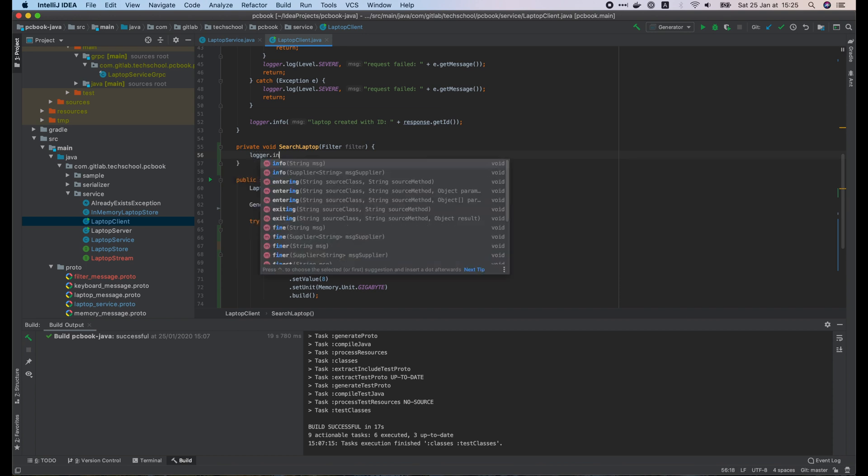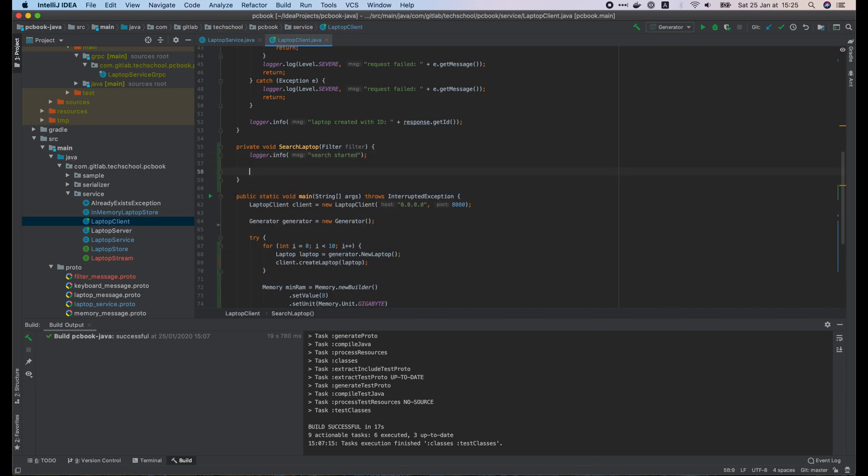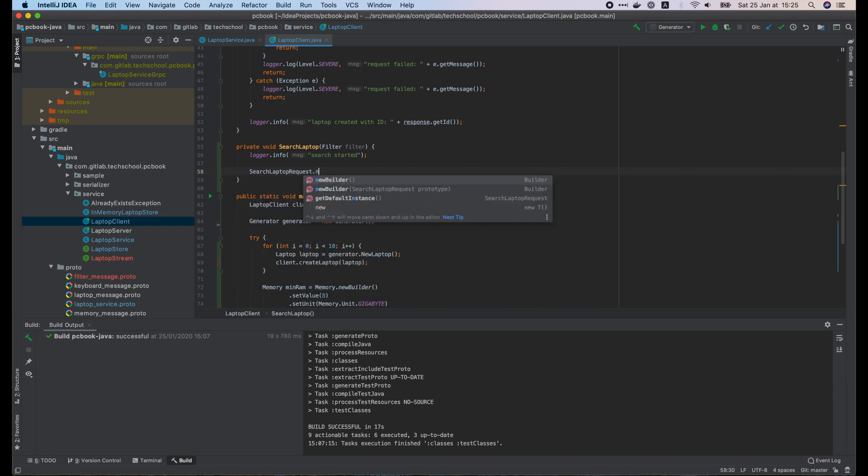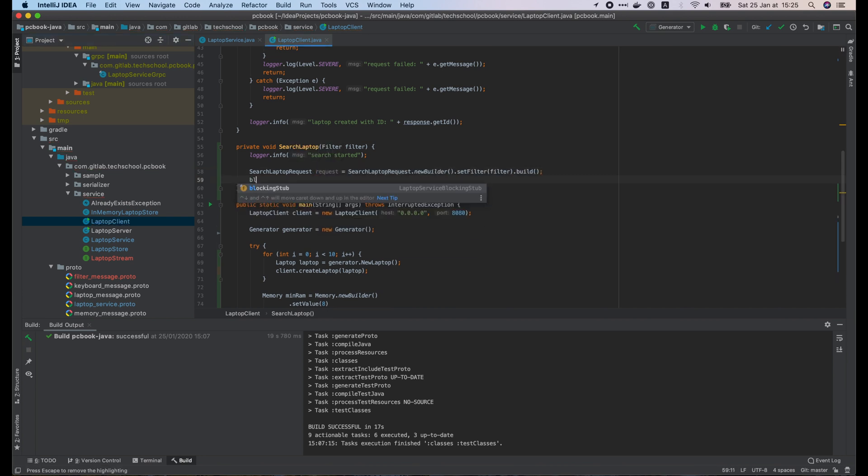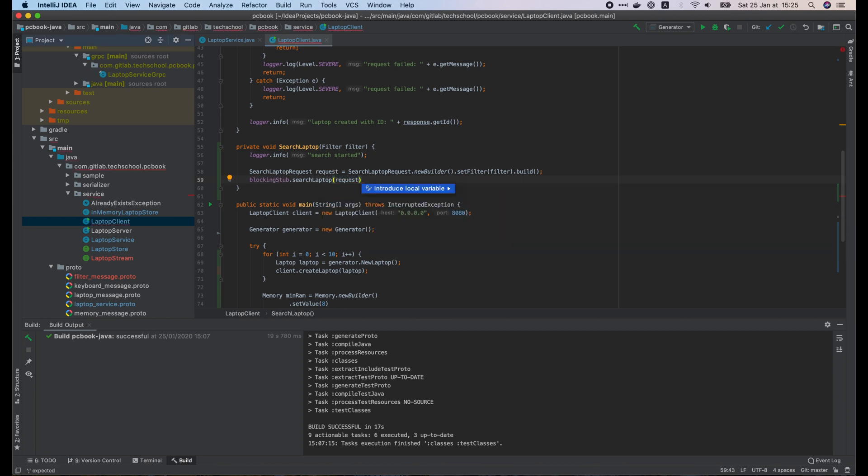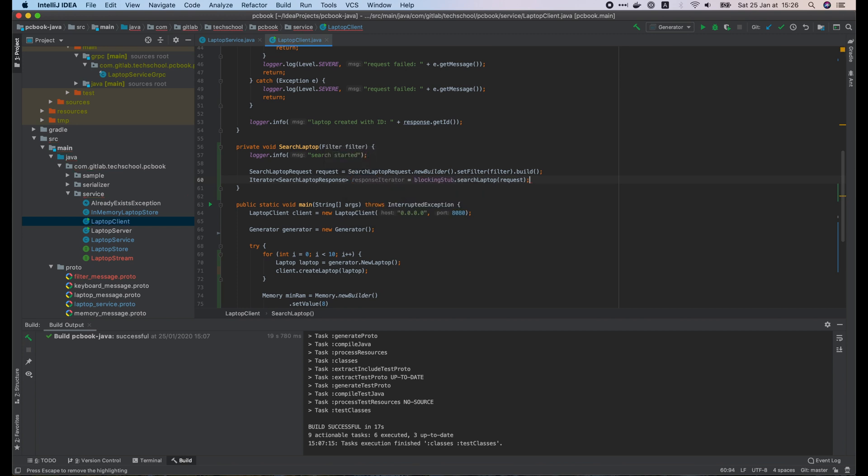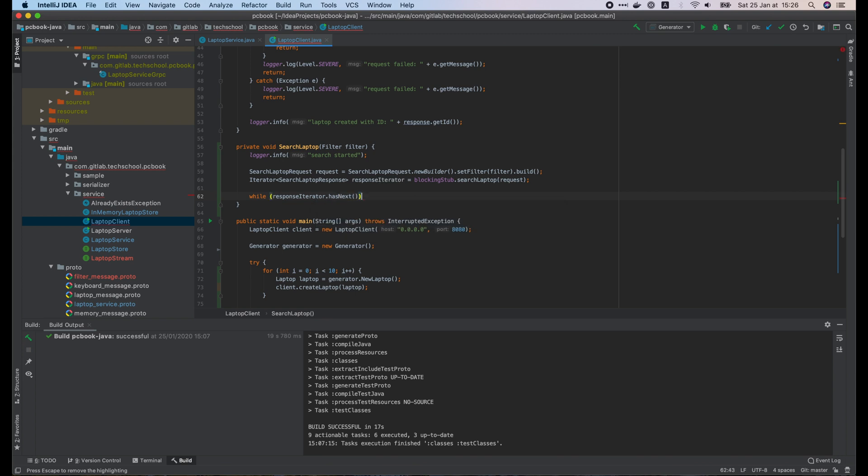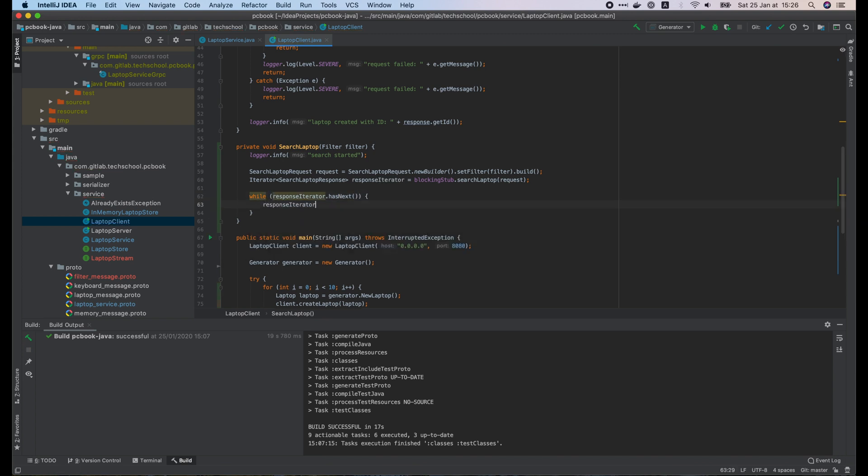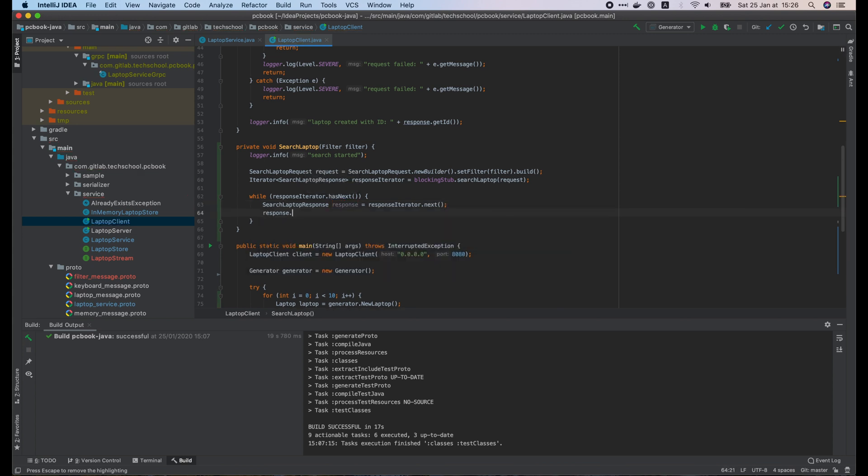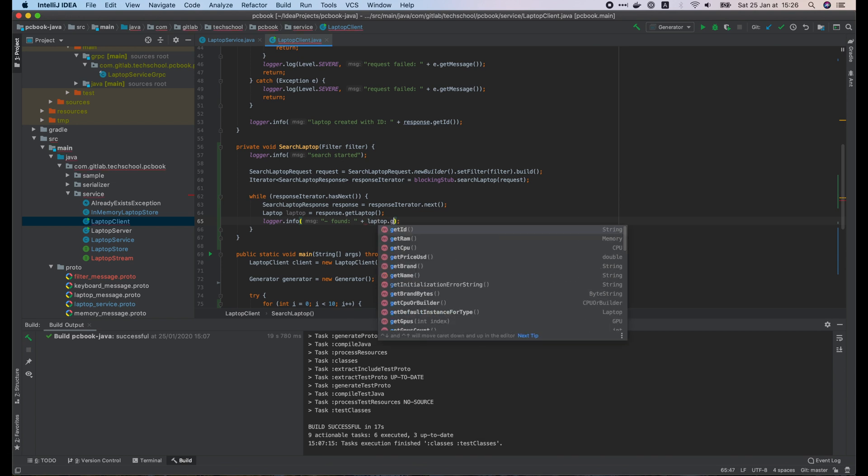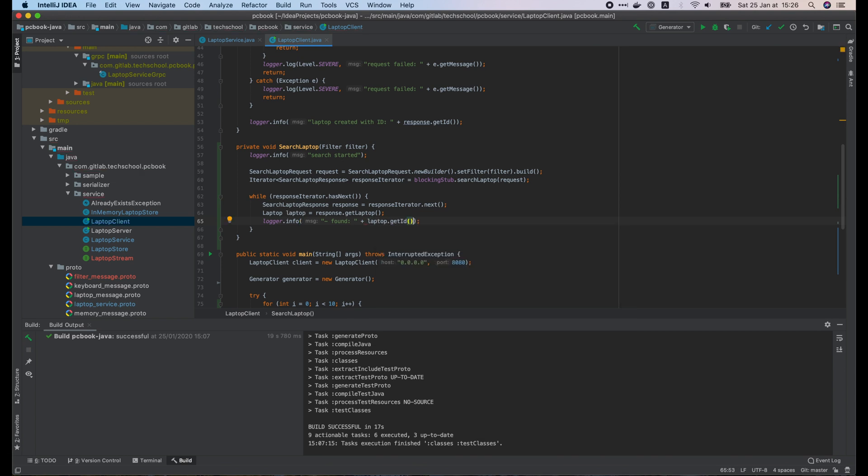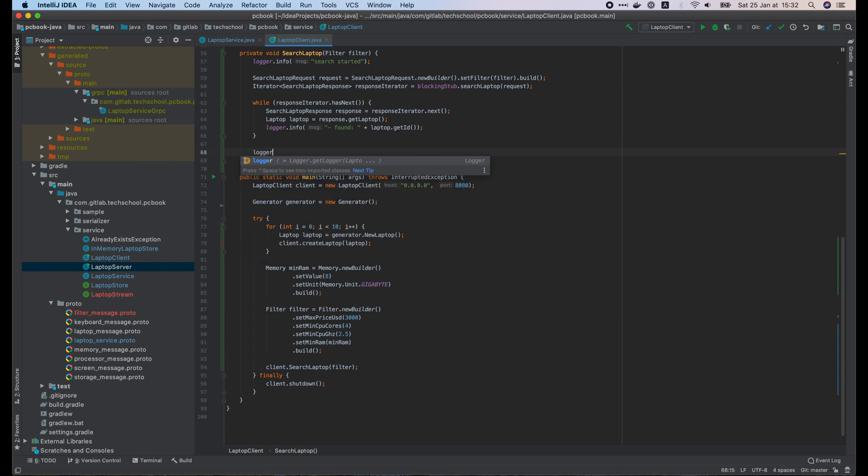In this function, let's write a log saying the search is started. We create a new searchLaptop request with the filter. Then we use a blocking stub to call the searchLaptop RPC on the server, passing in the created request. It will return an iterator of searchLaptopResponse objects. All we have to do is to run through that iterator. And for each response object, we just print out the simple log containing the laptop ID. And finally we write the log saying the search is completed. And that's it for the client.